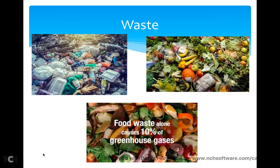The first one is waste. So what is waste? All of this is waste — this is regular waste. All of our garbage is waste. Now this is food waste. This is the one we're going to be talking about in the Real World today. Food waste alone causes 10% of greenhouse gases, so we need to be very careful about not creating a lot of waste.